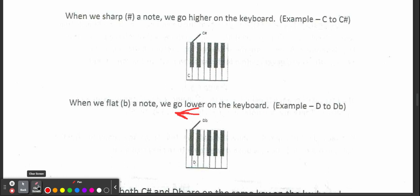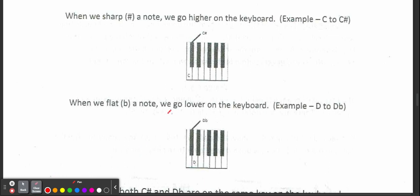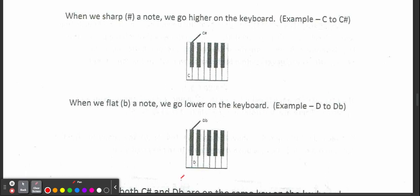We're going one key over to the left. The next key over to the right is sharp, flat is the next key over to the left. And it's easy because we can see all our half steps. Half steps are exactly what we're talking about right now. That's the shortest distance between two notes. So we flat a note, we go lower on the keyboard.